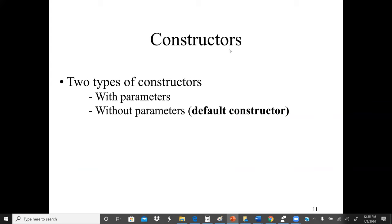Now let's go through each method, starting with constructors. A constructor is a very important method in a class — it initializes or creates the object. We have two types of constructors: those with parameters and those without parameters. A constructor's main job is to initialize an object. Any time we create a new object we must call a constructor. A default constructor has no arguments, so it assigns whatever default values are set.